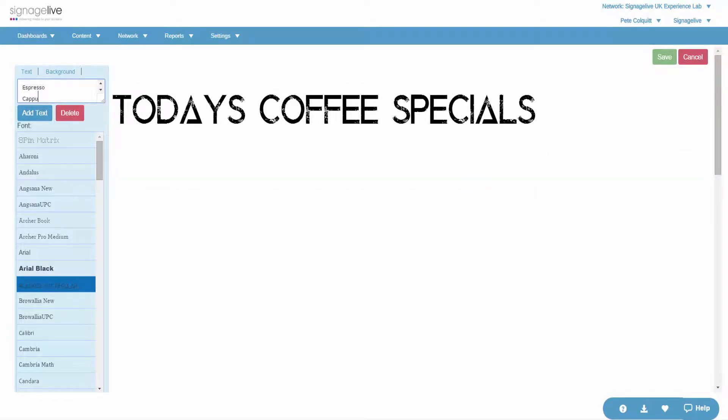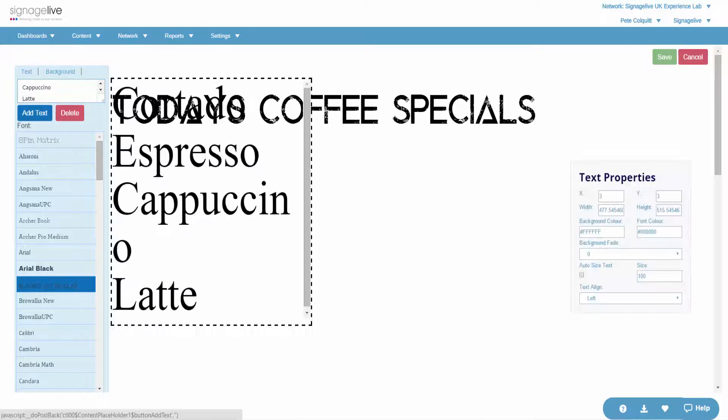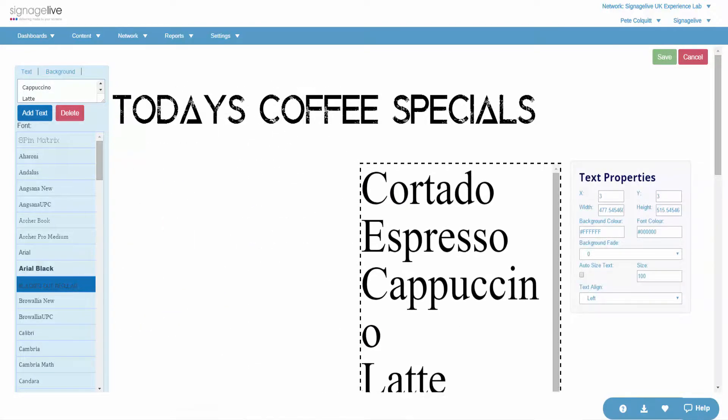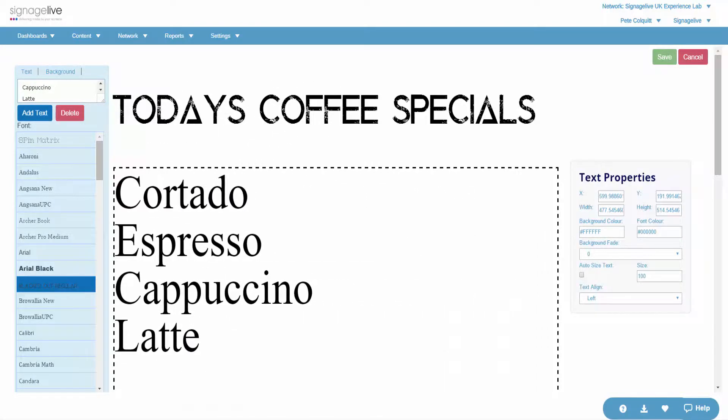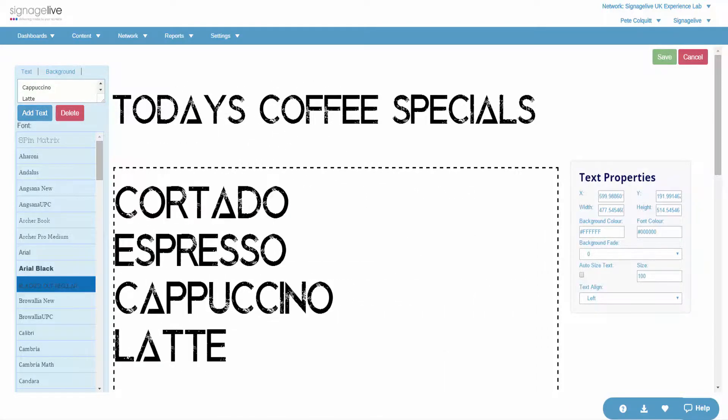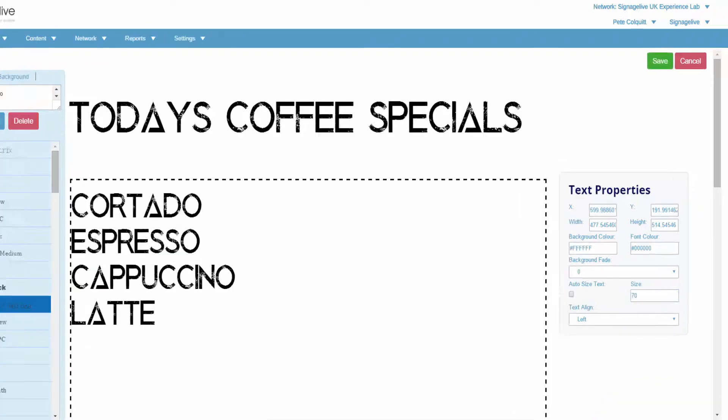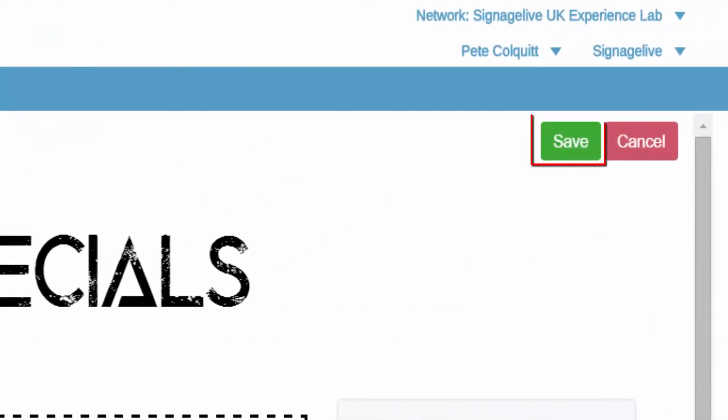You can also choose a background color and font color, as well as a fade or transparency level. You can choose the font size and the alignment of the text area.